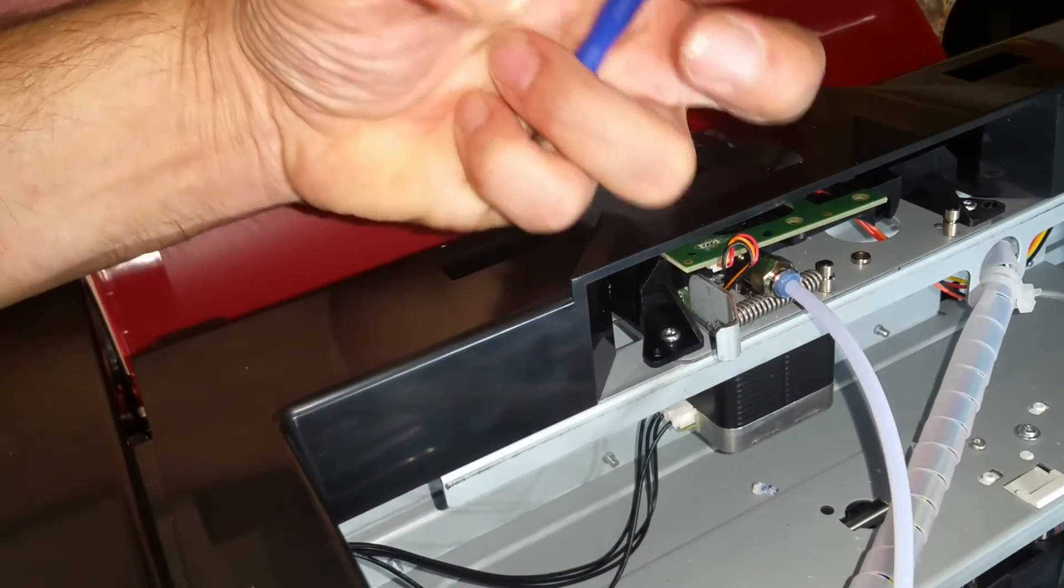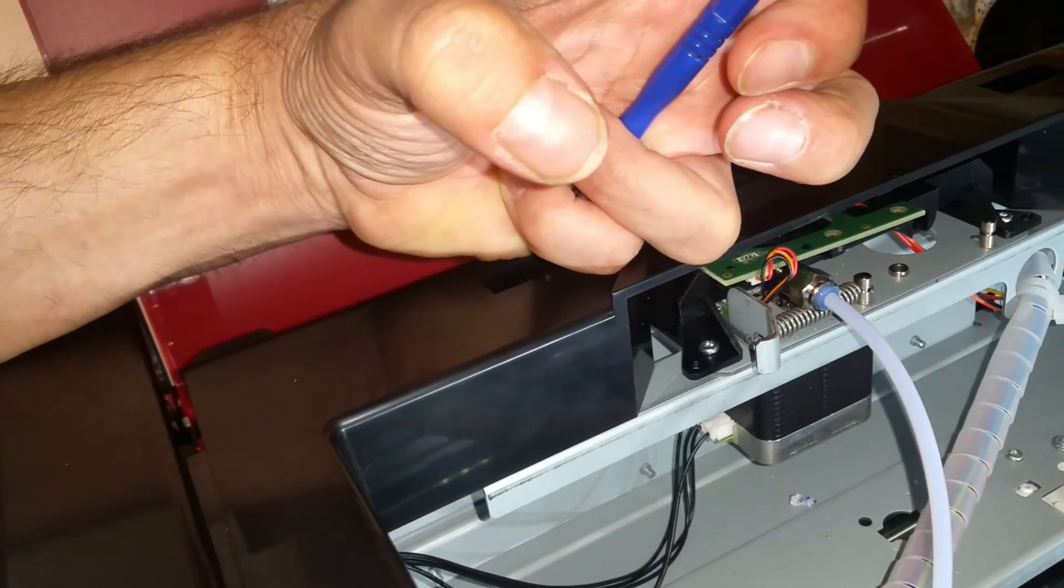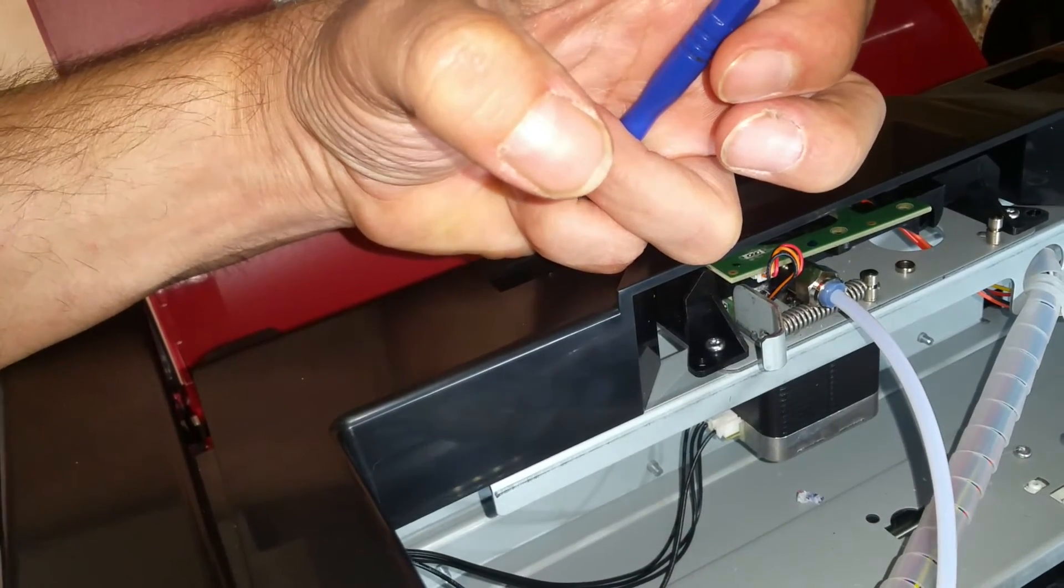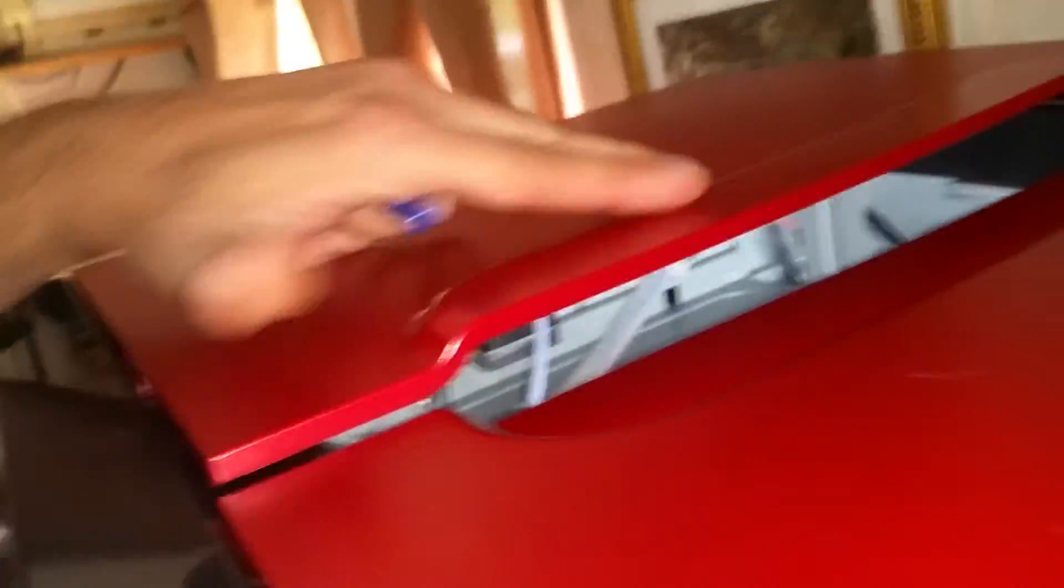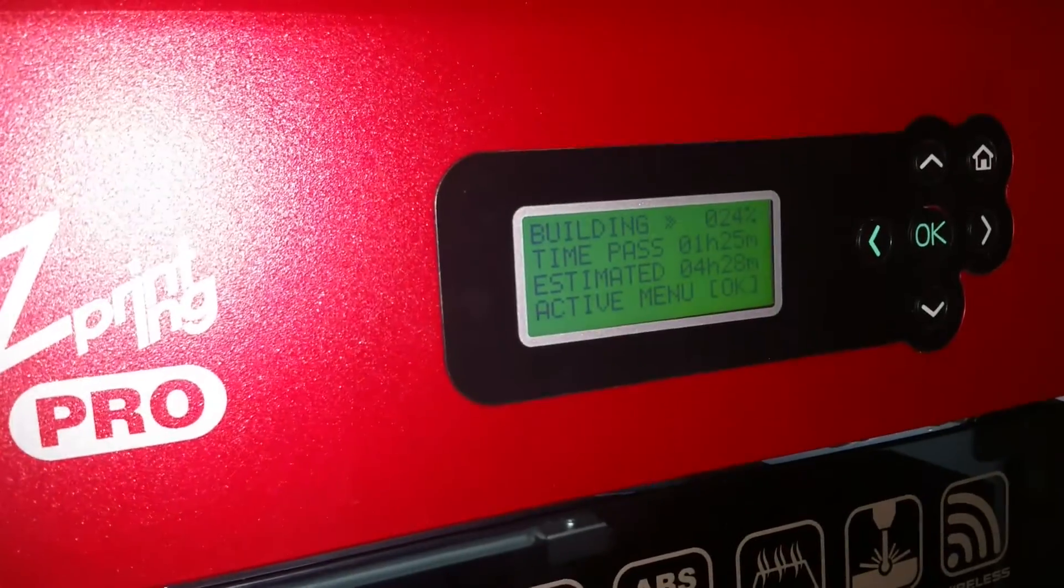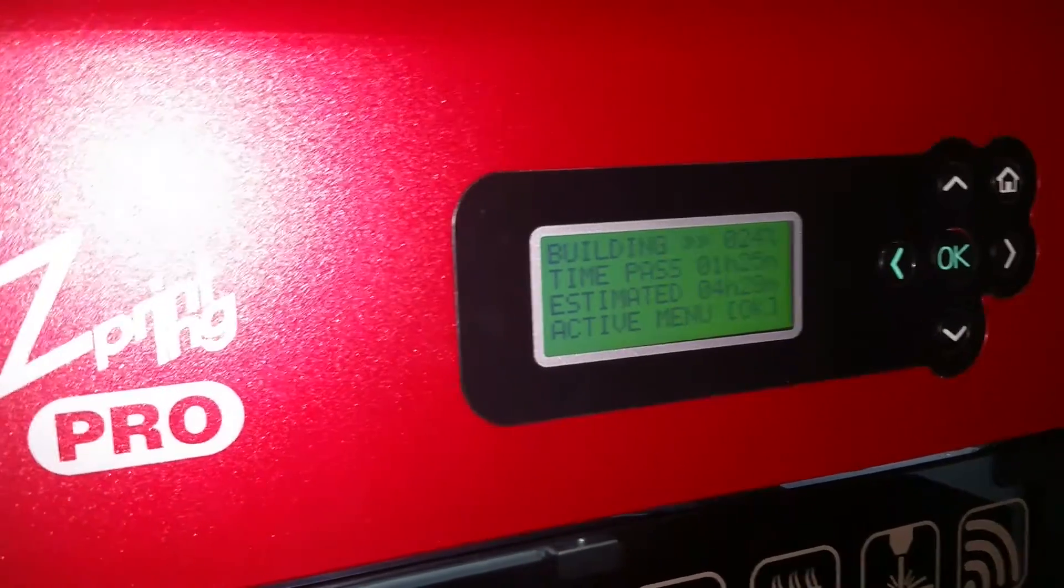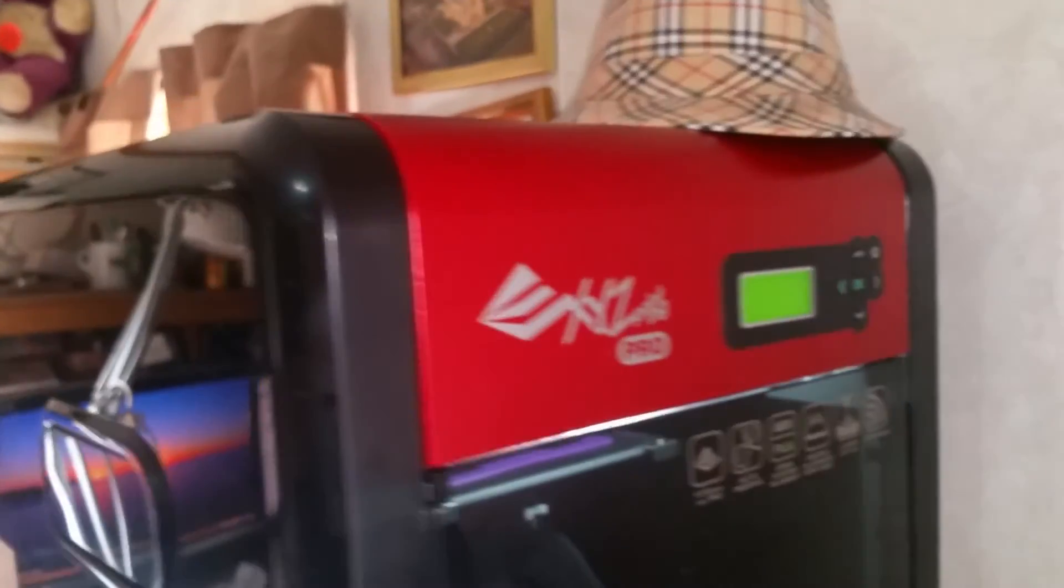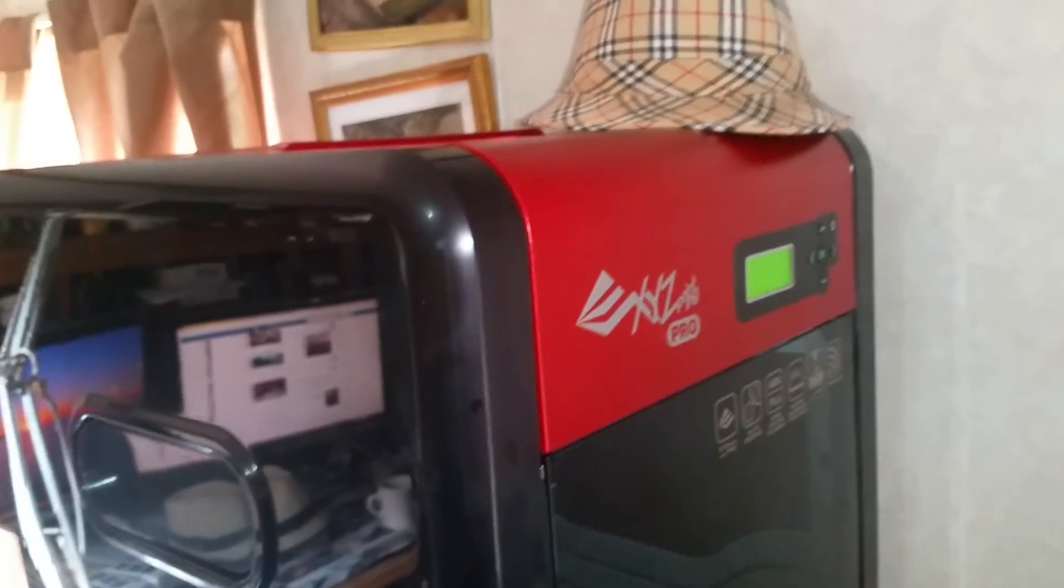This forces those teeth forward so it won't allow the tube to get pushed out. I started a print about an hour and a half ago and it's been fine. Hopefully that will solve your trouble, or at least you can get a new connector.